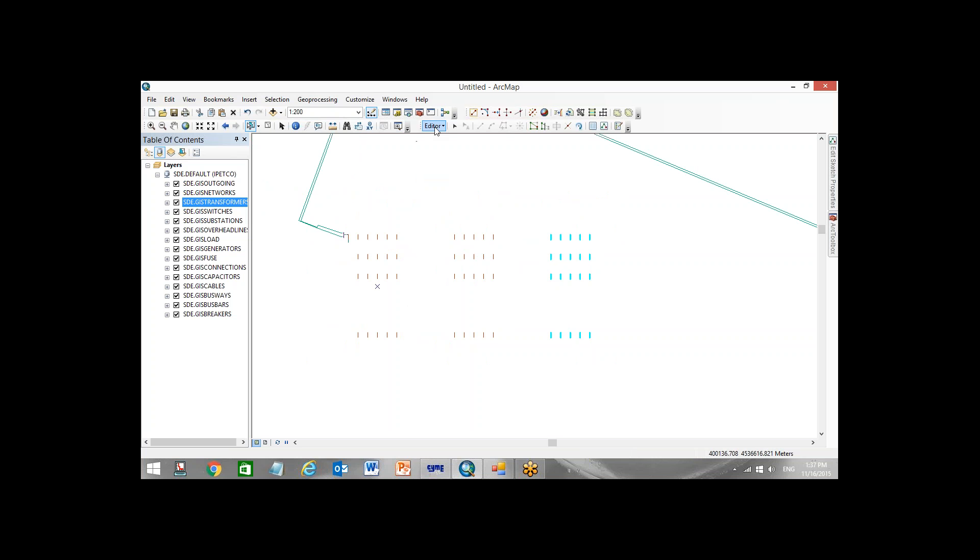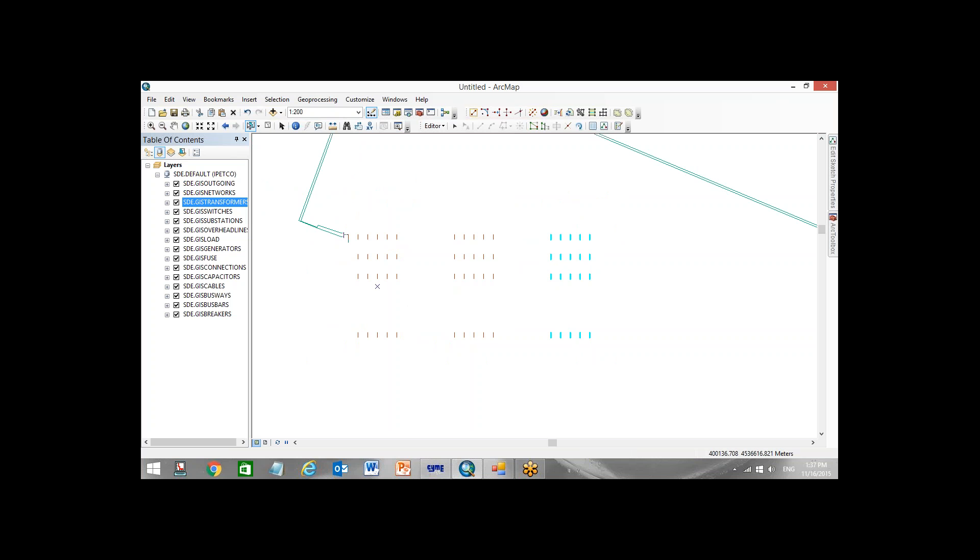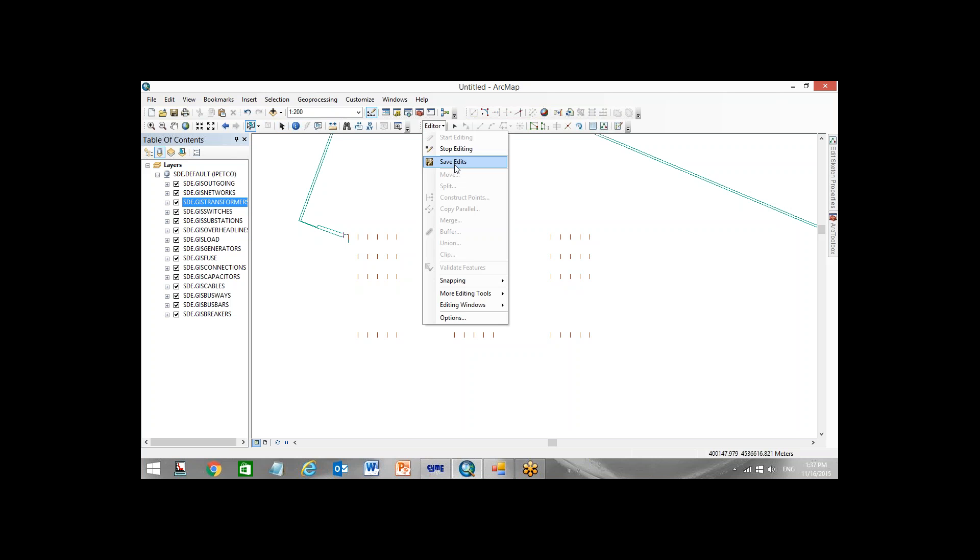And what I do, I update, I save it. So 60 transformers I added to this network. And now what I want to do, I want to update it inside software. Again save it, so we have 60 transformers.